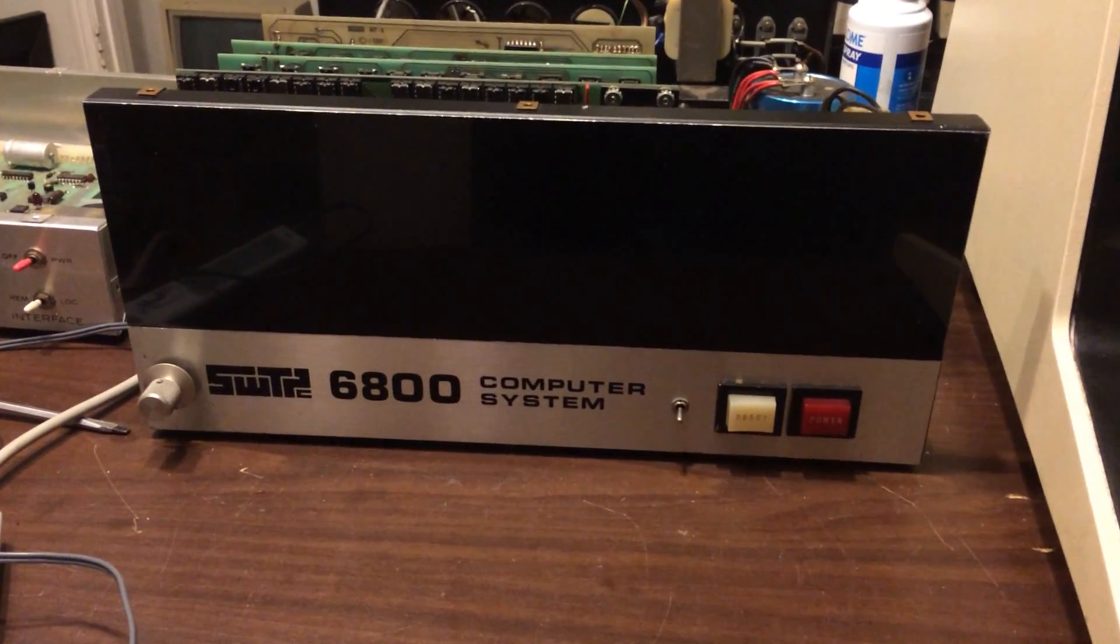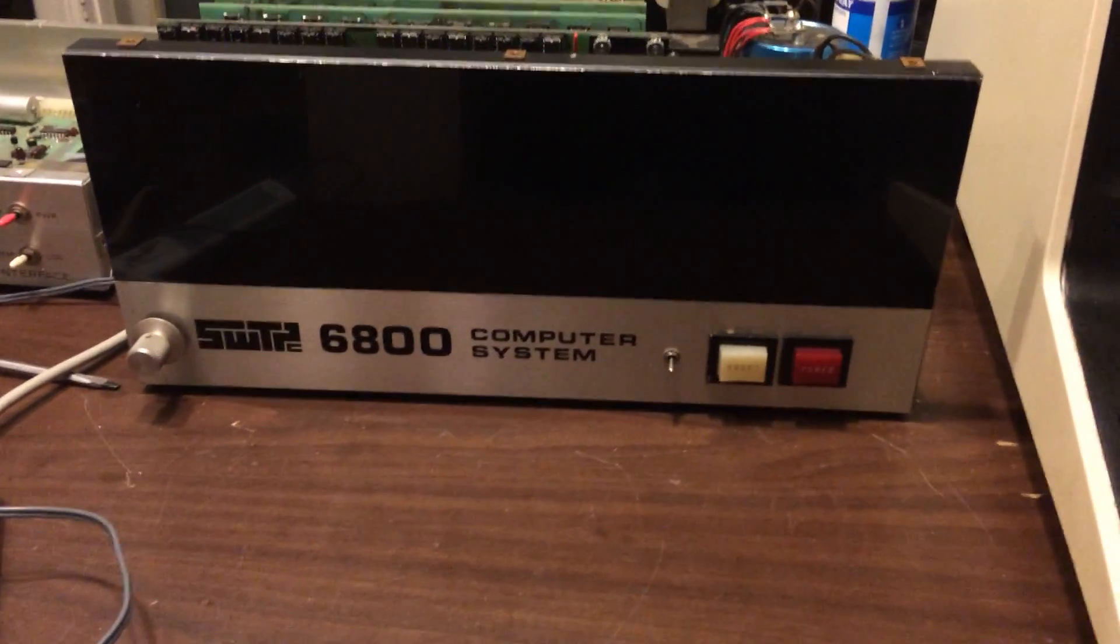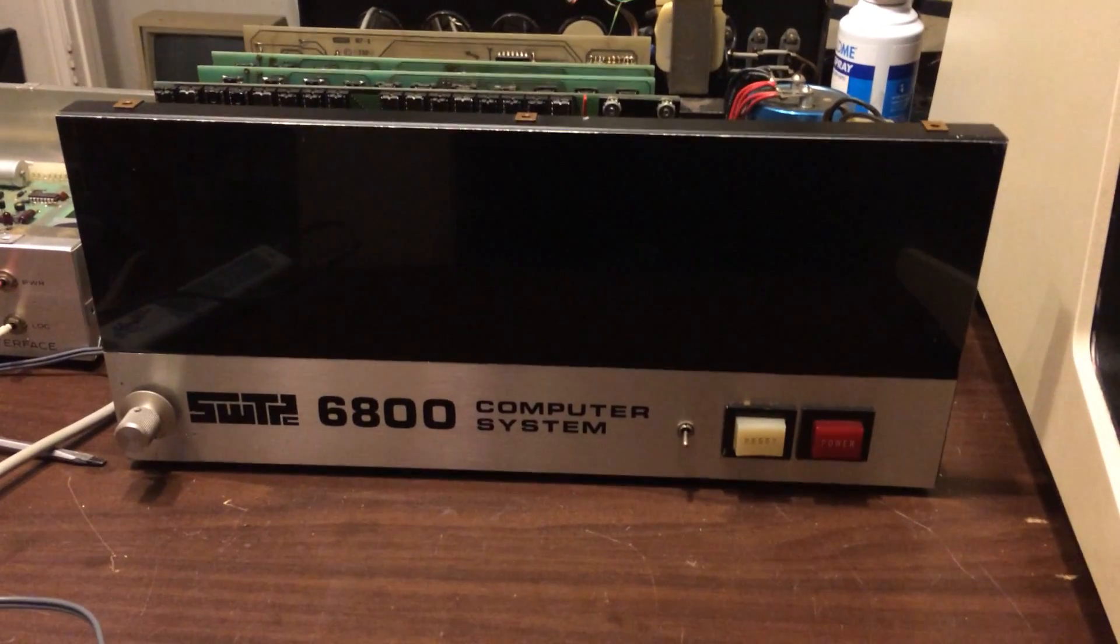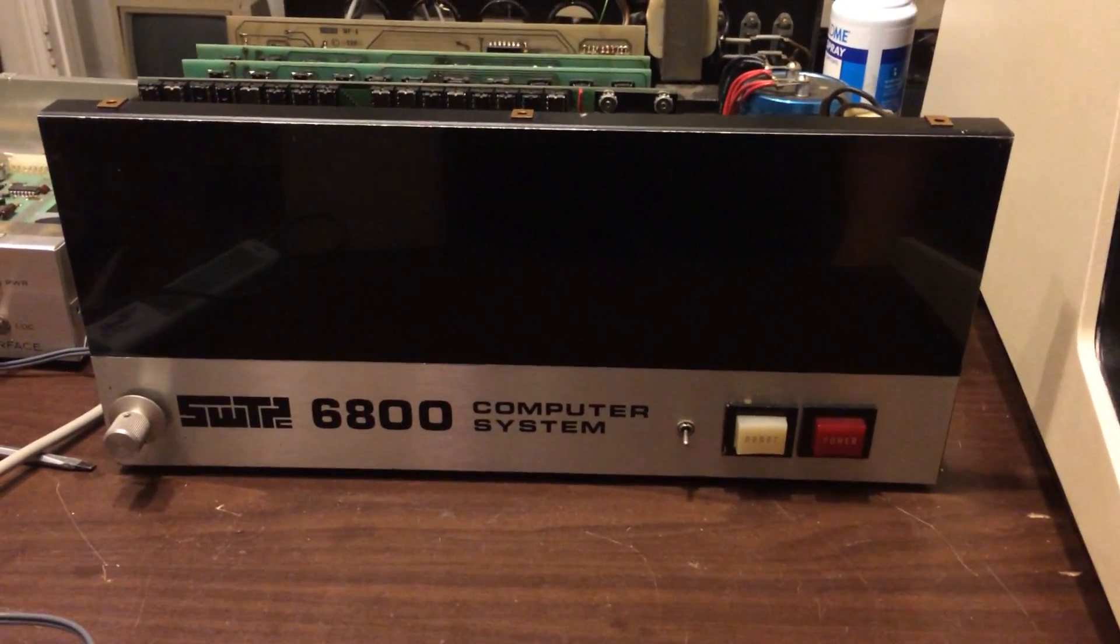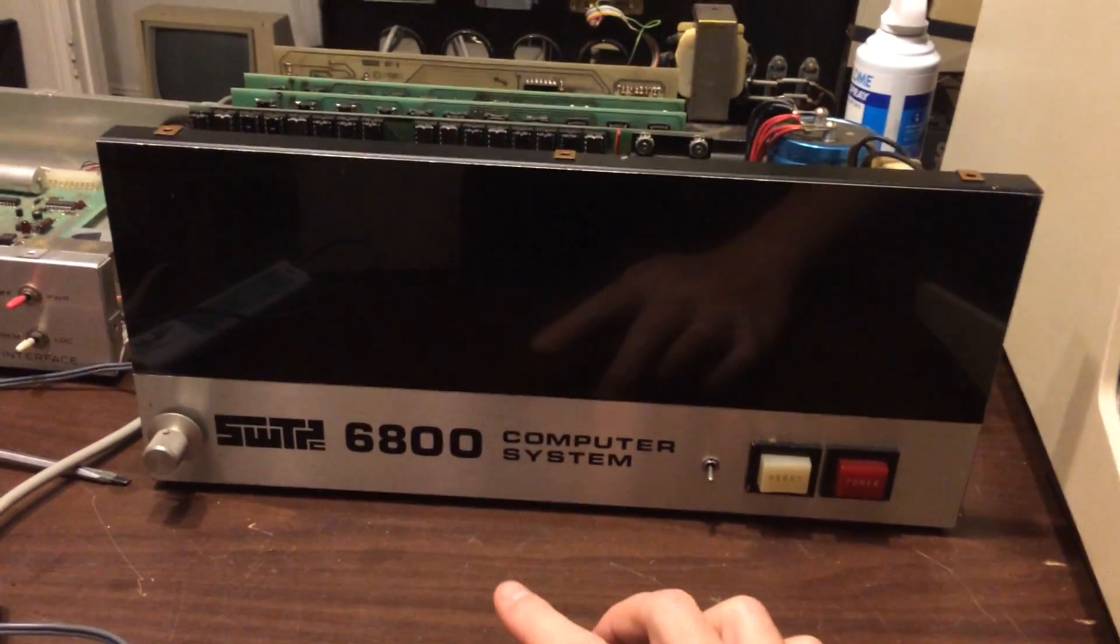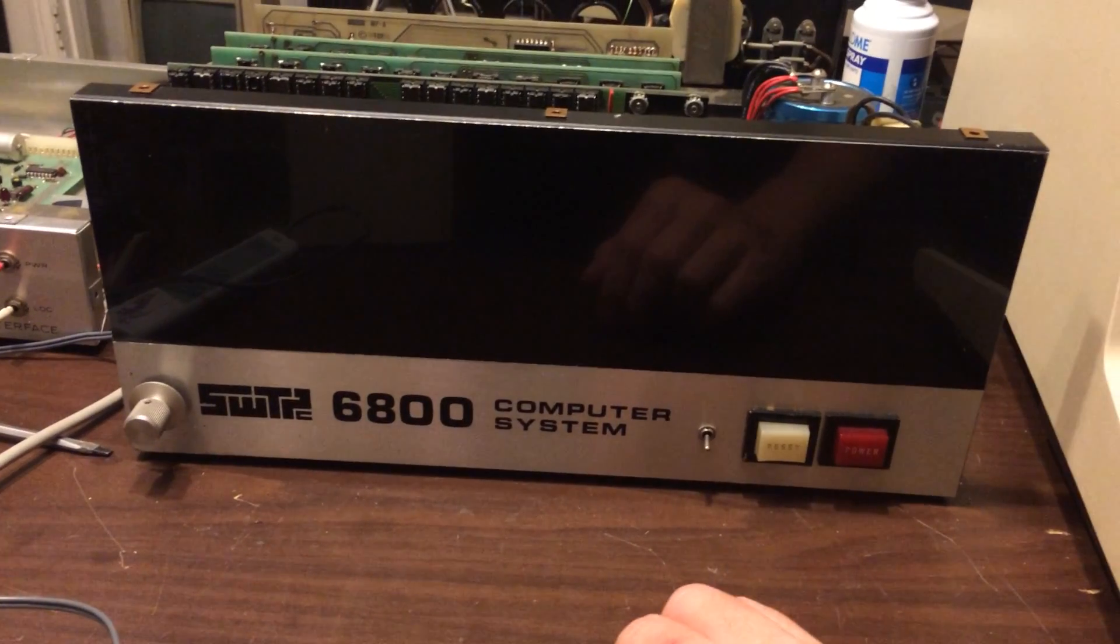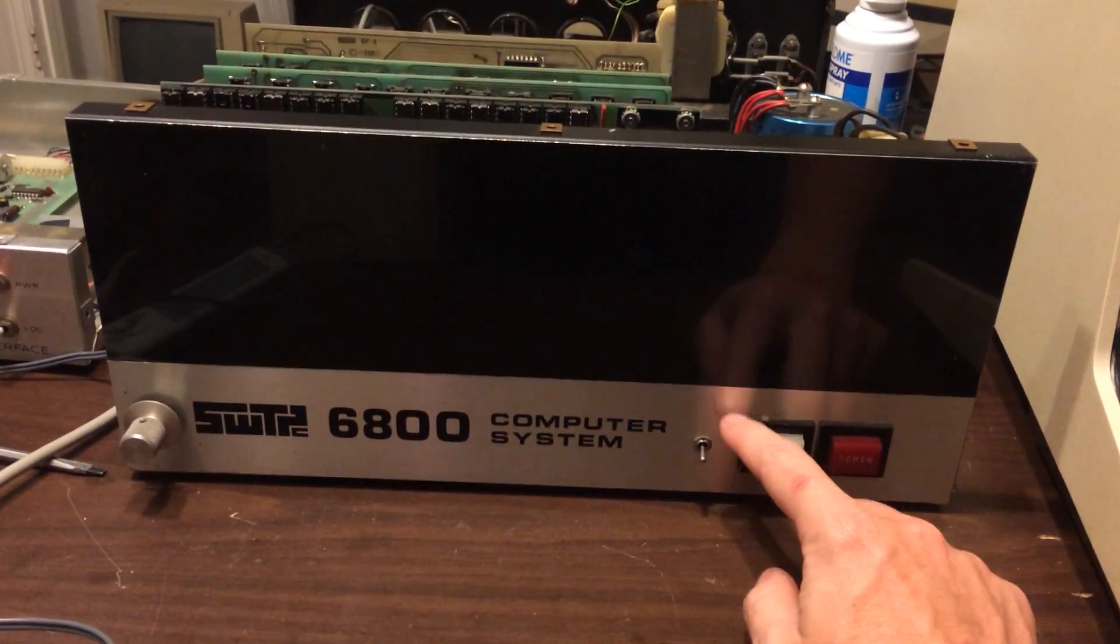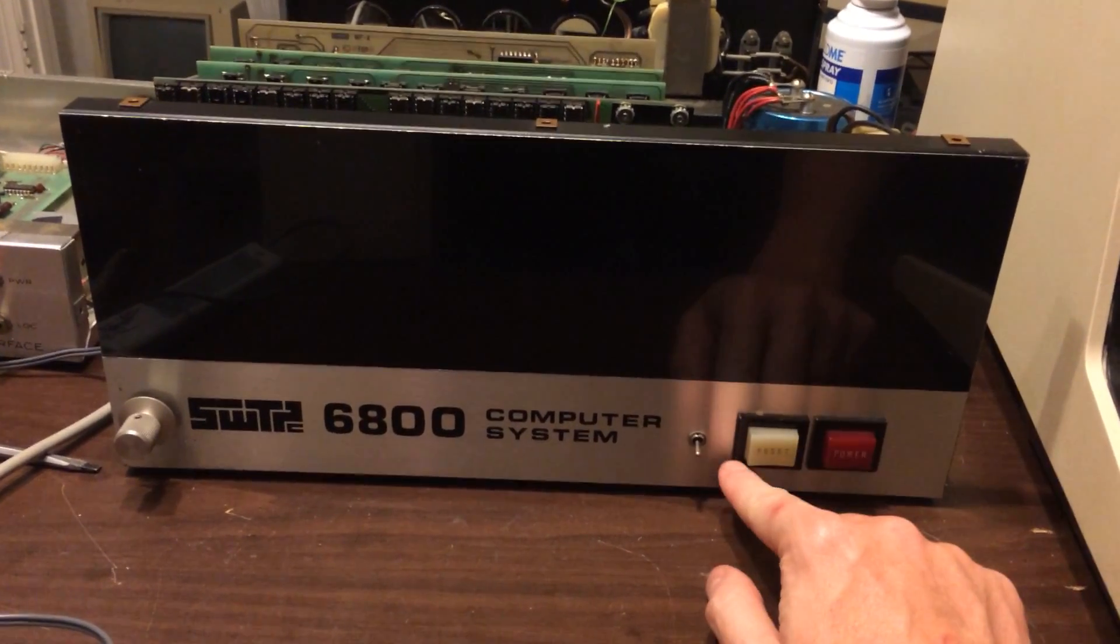Hey fellas, I want to give an introduction and a little bit of an update on where I'm at with this machine. This is the SWTPC 6800. It was released, or at least announced, and orders started being taken in late 75.